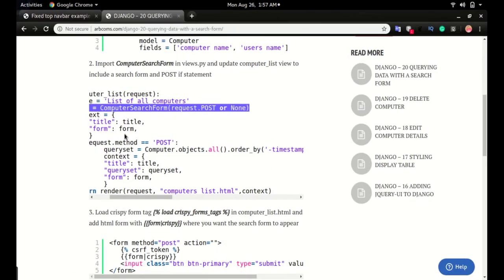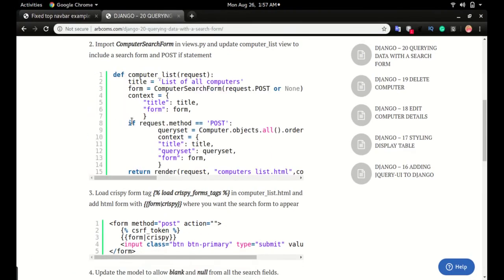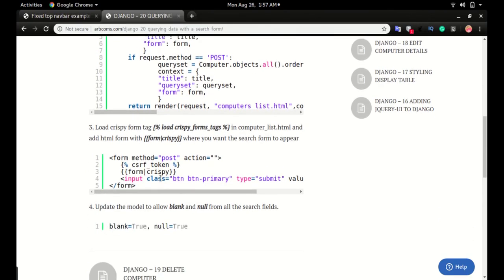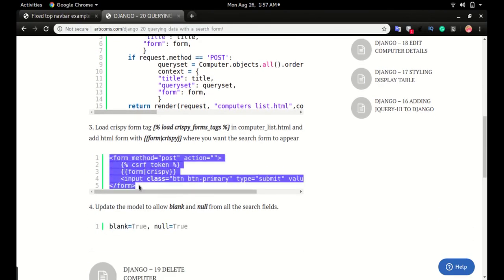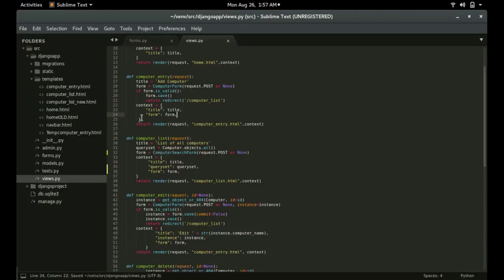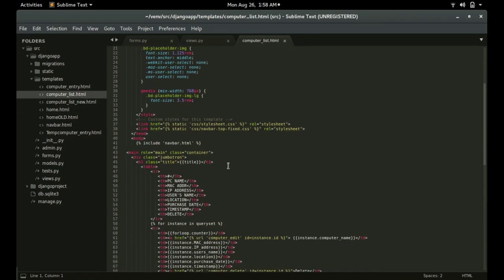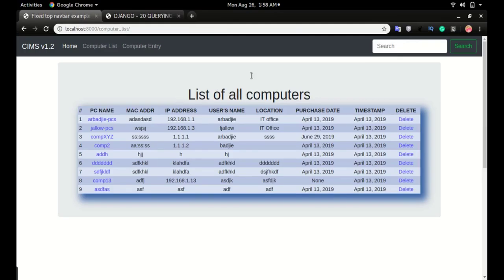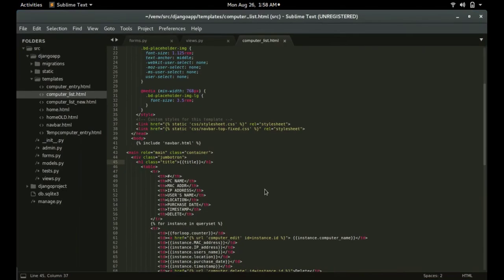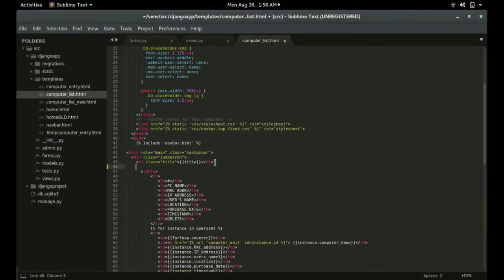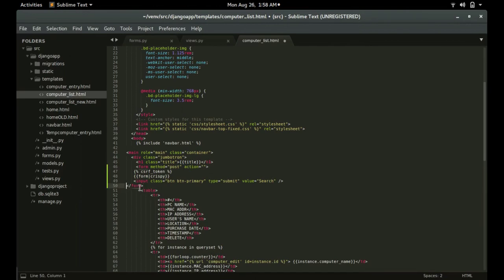Next, jump to step three. Copy the form template code and paste it into the computer list template. Just below the title 'List of All Computers', press enter and paste the code there. Fix the indentation so that it will be easy to traverse.